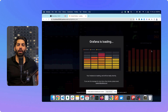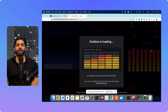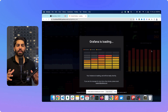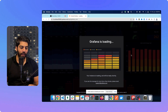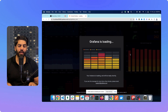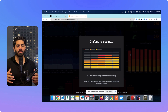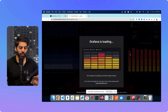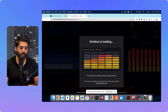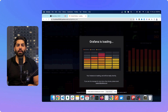I have successfully signed up in Grafana and it is telling me that it is loading my whole instance and setting up everything, so I'll give it a few minutes and then show you.